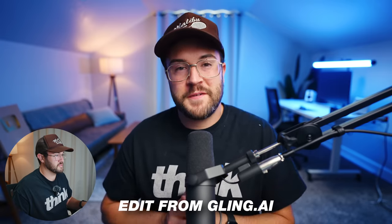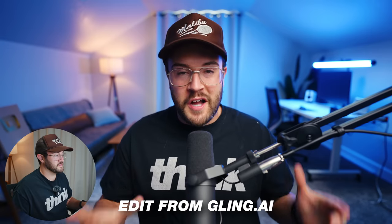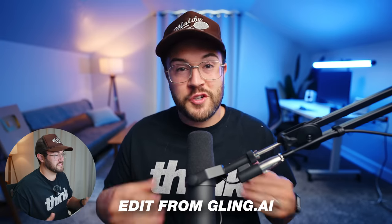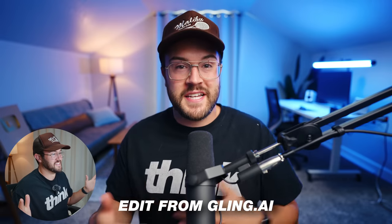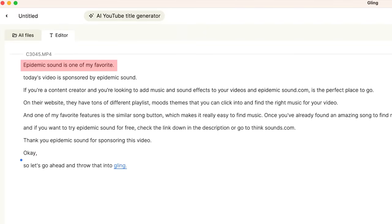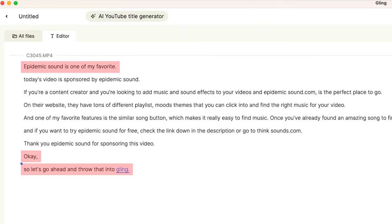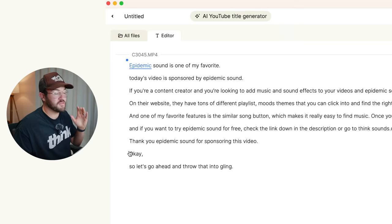Epidemic Sound is one of my favorite. Today's video is sponsored by Epidemic Sound. If you're a content creator and you're looking to add music and sound effects, I can't believe how good this is. That was amazing. But you can see at the very beginning and at the very end, there was a few things that I actually did not want in there, but it thought it was a part of the video. So let's cut those out.